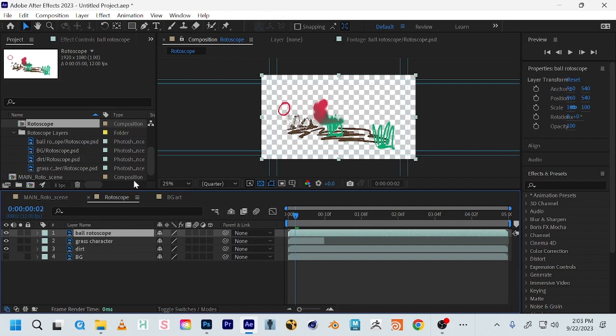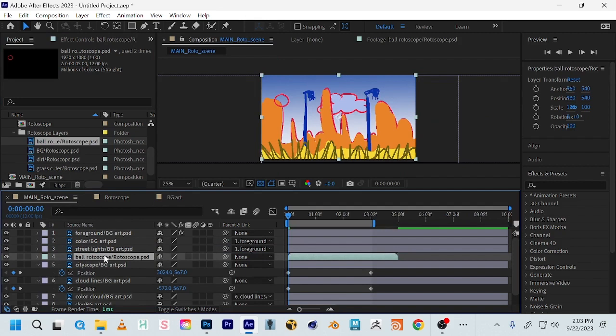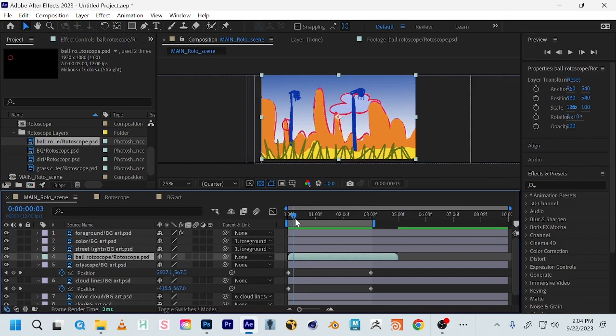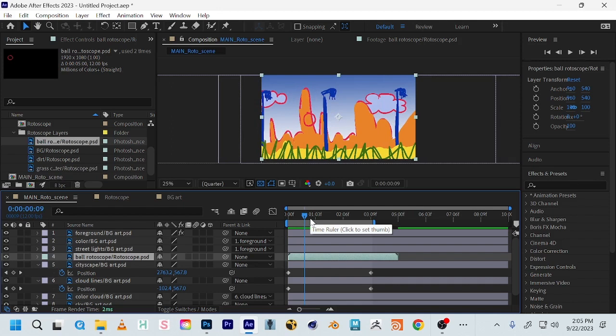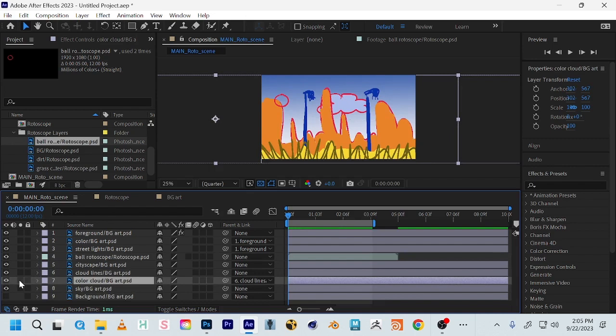I'm going to grab the actual rotoscope video layer we made in Photoshop and drag it into my main comp. I'll put it behind my foreground but in front of my cityscape. Let me show you how we might start approaching shadows. Let's say I've got these clouds and I want them to cast a shadow on the ground.